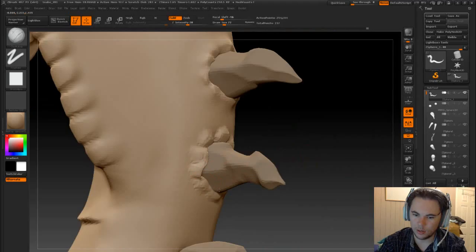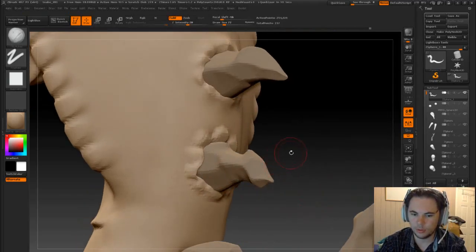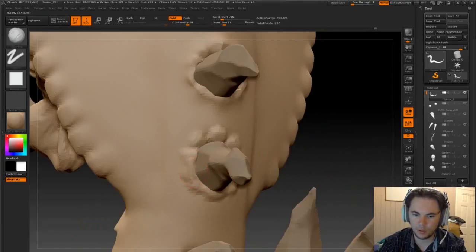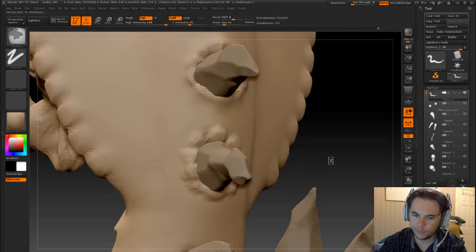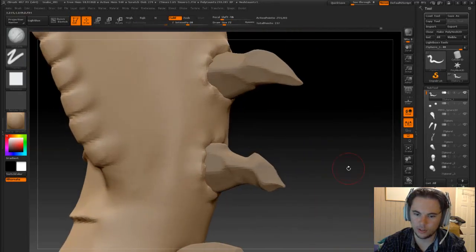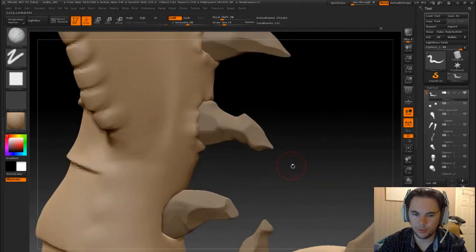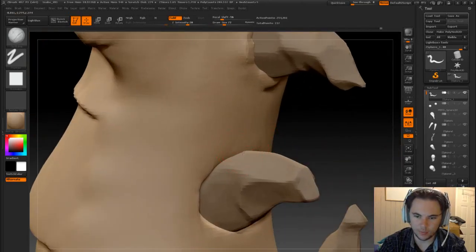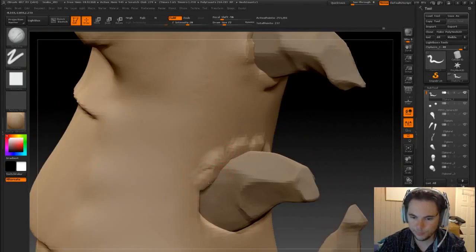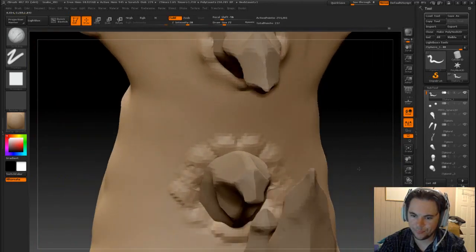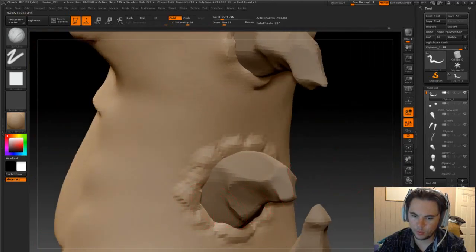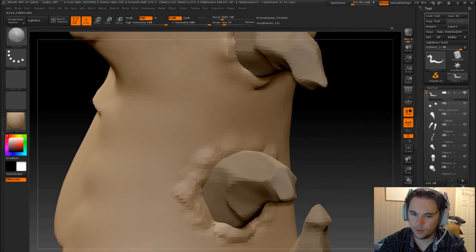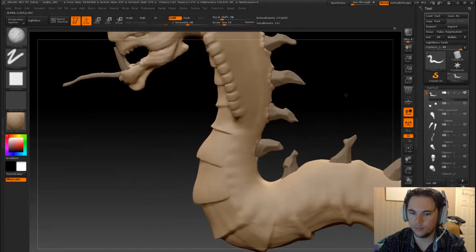Just kind of building that up a bit. Okay like that and just move off the edges. So that's pretty much what we're going to be doing for today, just giving the snakes the details.